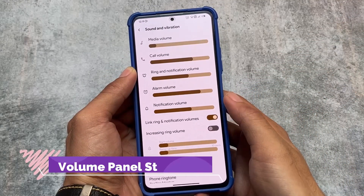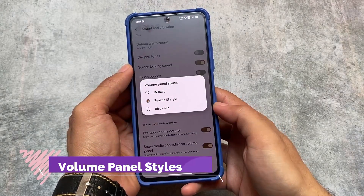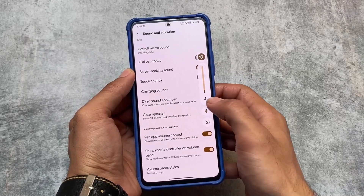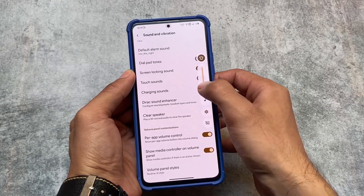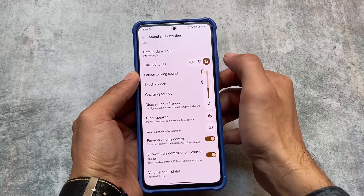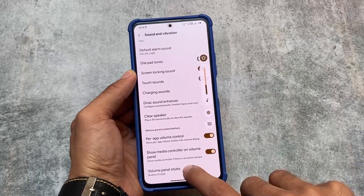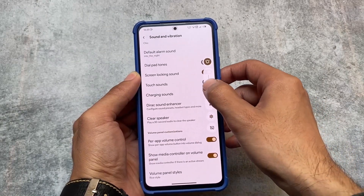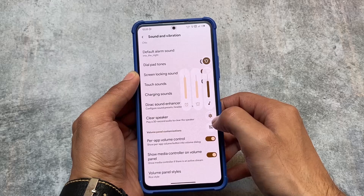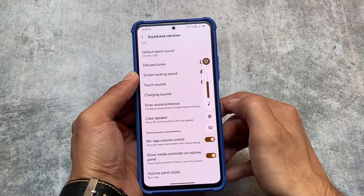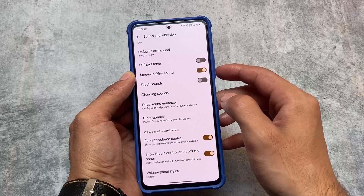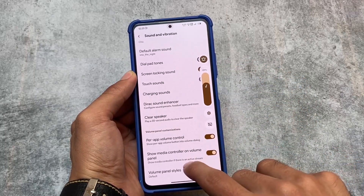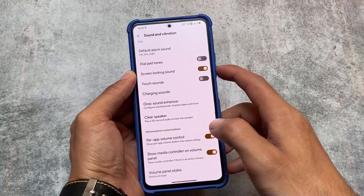The volume panel also has new options. We have a Realme UI style volume panel — let me show you. This is the UI, and if you expand it, this is how it looks. We also have a Rise style volume panel, which is just a bit bold but not a major change compared to the Realme UI style. The default volume panel styles from Android 12 or Android 13 are also available.